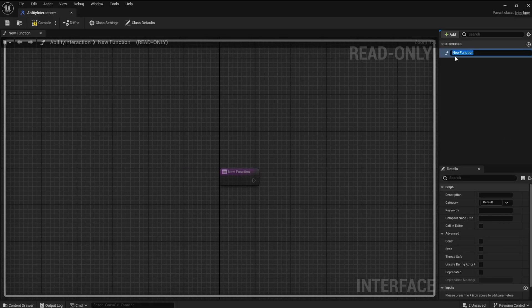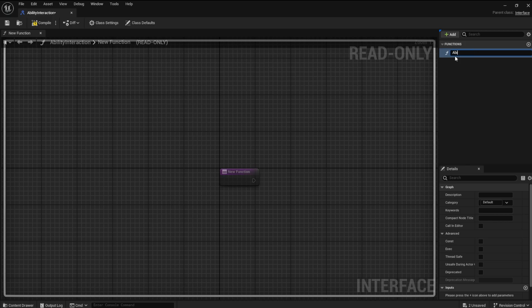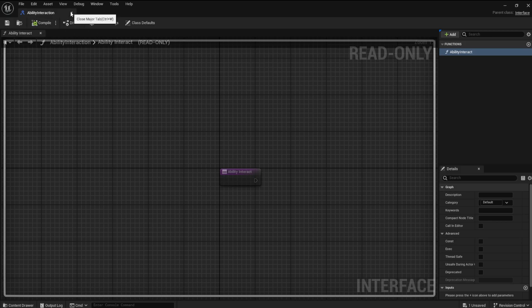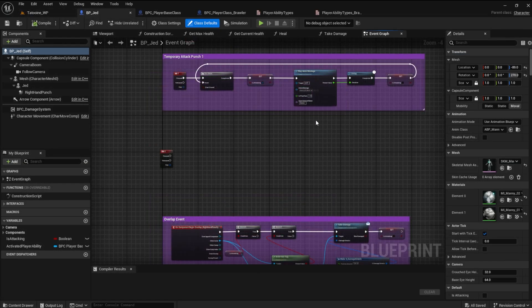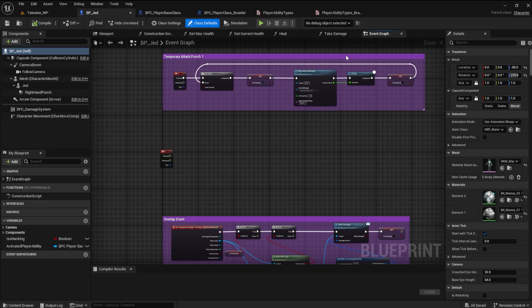The function inside of this interface, we will name ability interact. That is basically what we are doing with it, interacting with the ability logic. We won't use any inputs or outputs for now.